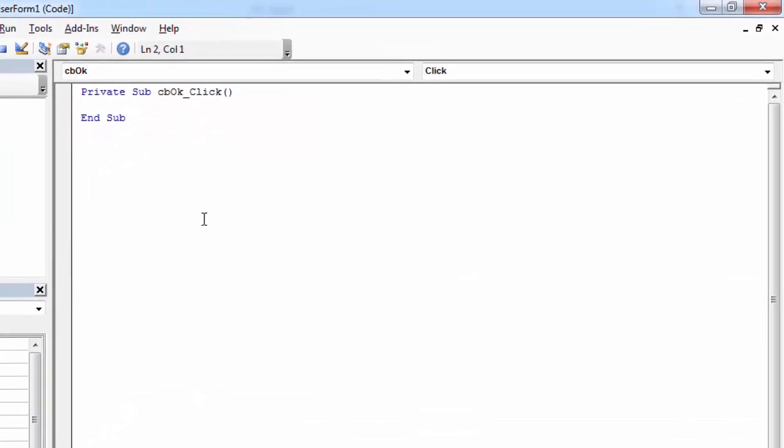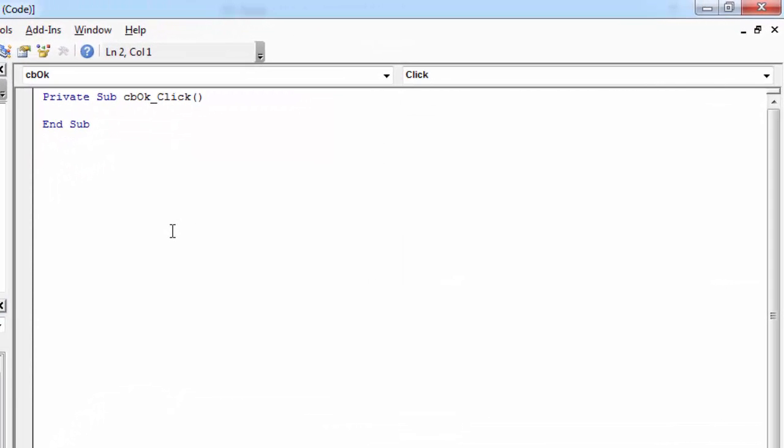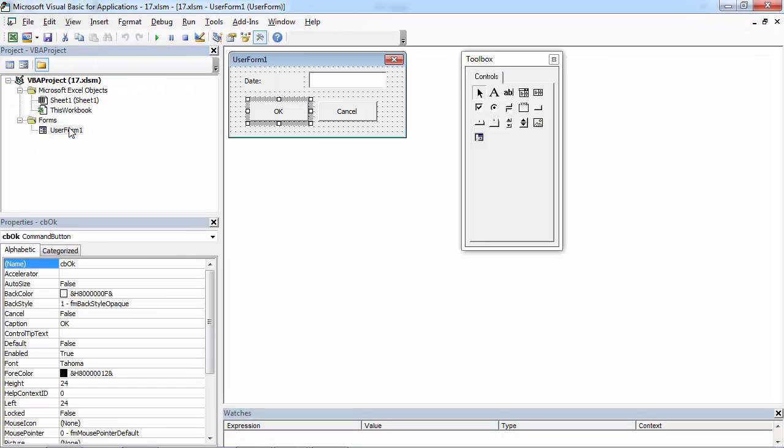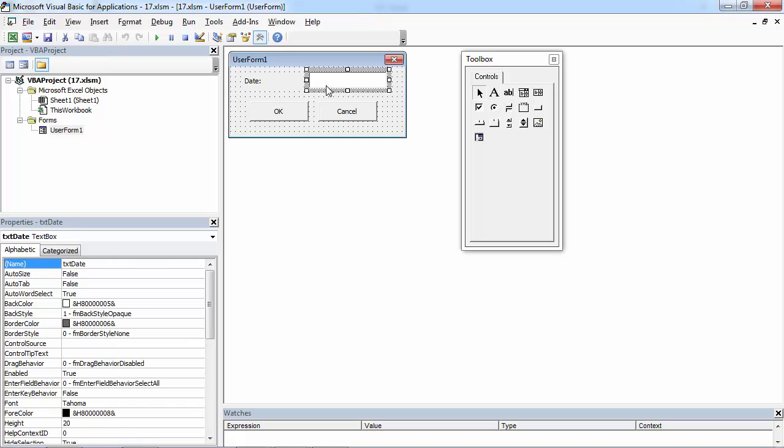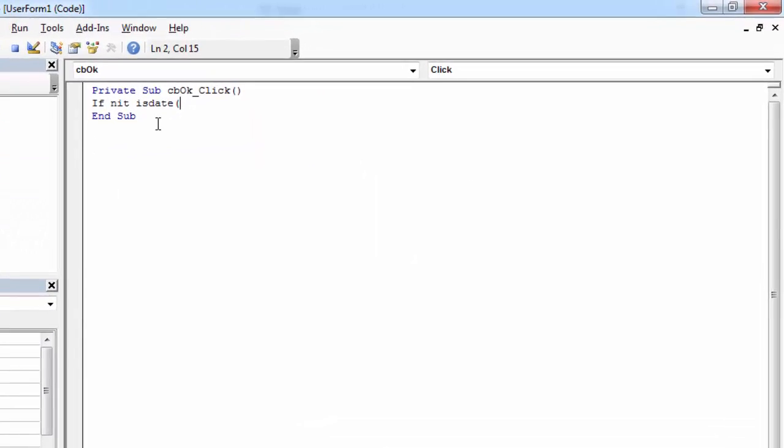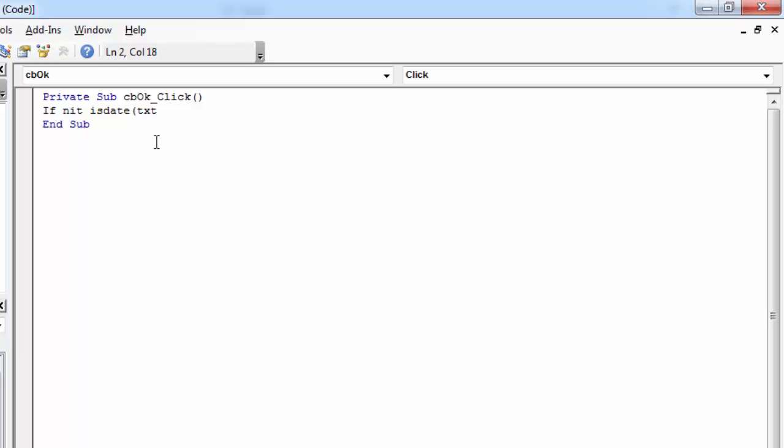Double click the OK button and here I'm going to type if not is date. In here we need to type the name of the text box, so in our case it's going to be txtDate.